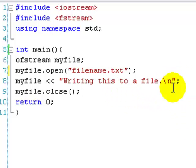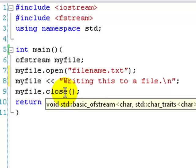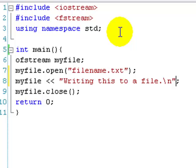You can just semicolon it, by the way. Most of the times we use endl, but you can just do backslash n and then semicolon. And then myfile.close closes the file, so it's not still open, which is just good practice. And then return zero.